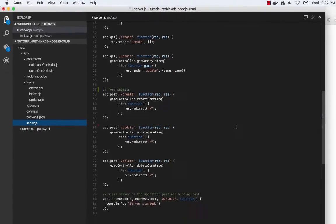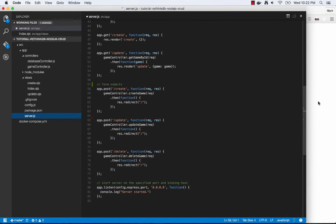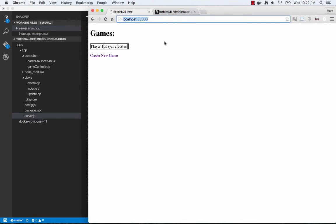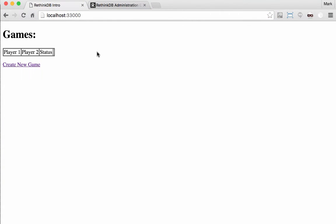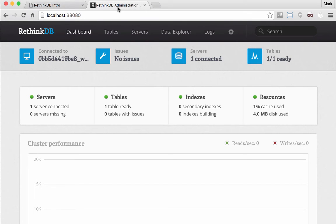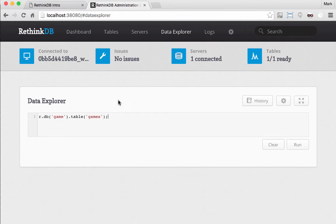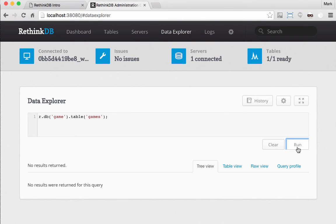So let's look at the app. So this is the homepage. Obviously there are no games yet because we haven't created any games. If I go to my RethinkDB data explorer, I can also see that there are no games.